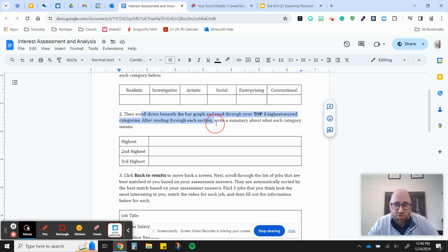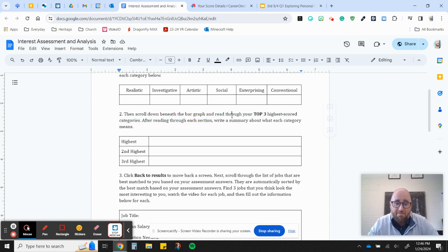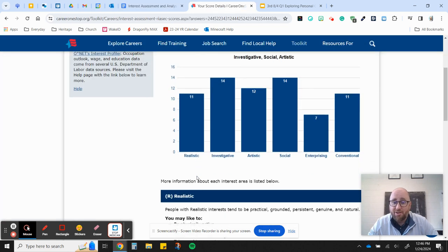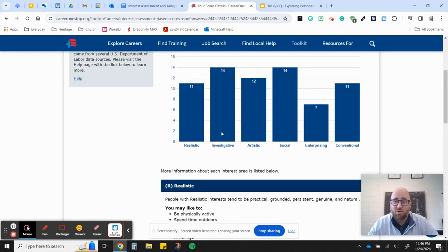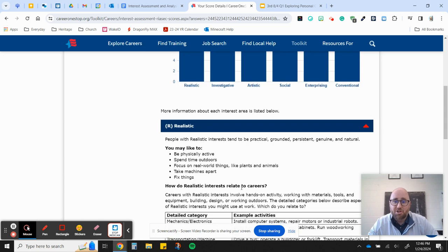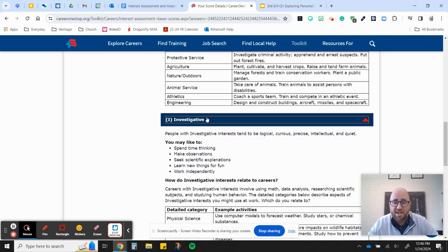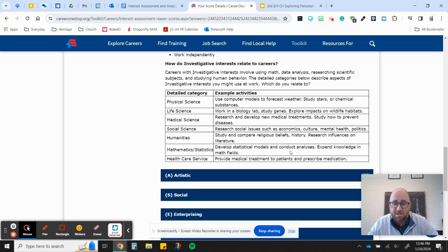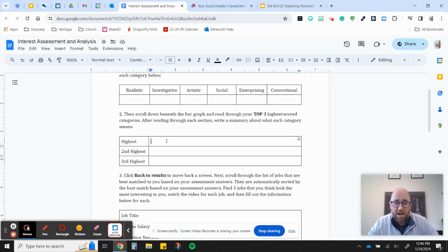Then number two says, then scroll down beneath the graph bar, which is what I just went through, and read your top three highest scored categories. After reading through each section, write a summary about what each category means. So my highest two are tied. I'll let you pick if that's the case. So I need to scroll down to investigative, social, and then my third is artistic. So I'm just going to do them in that order. I would scroll down to investigative. I'm going to read everything there is to know about the investigative. And then I'm going to come over here, and I'm going to write investigative and give me a two-sentence summary about that.